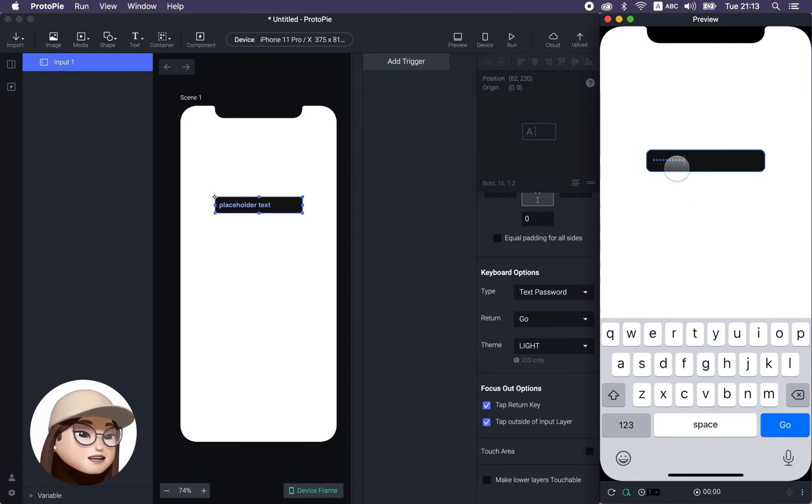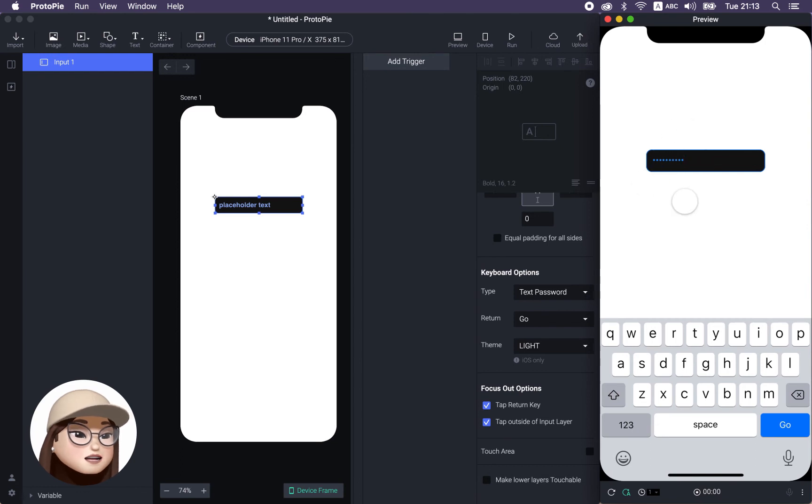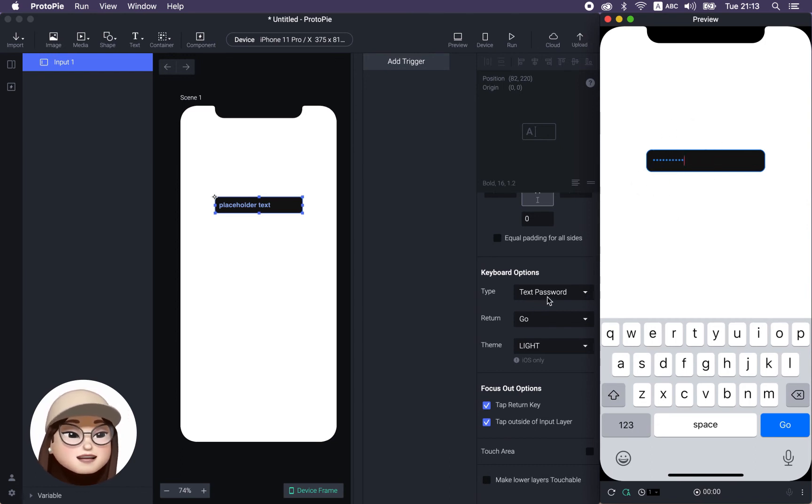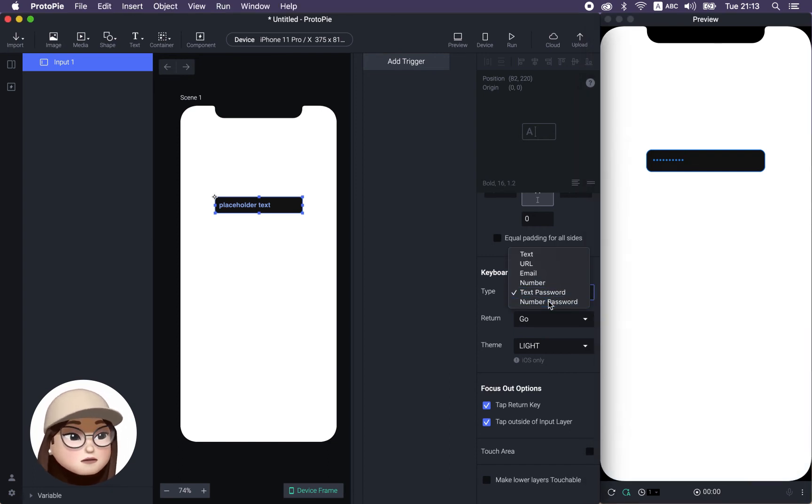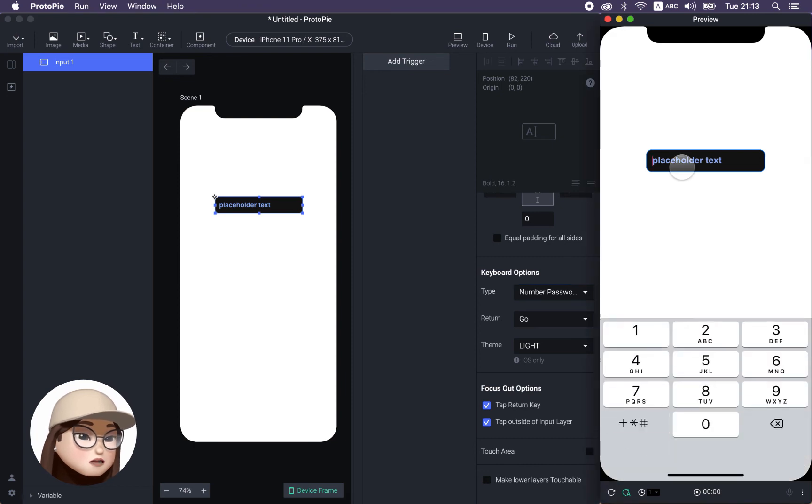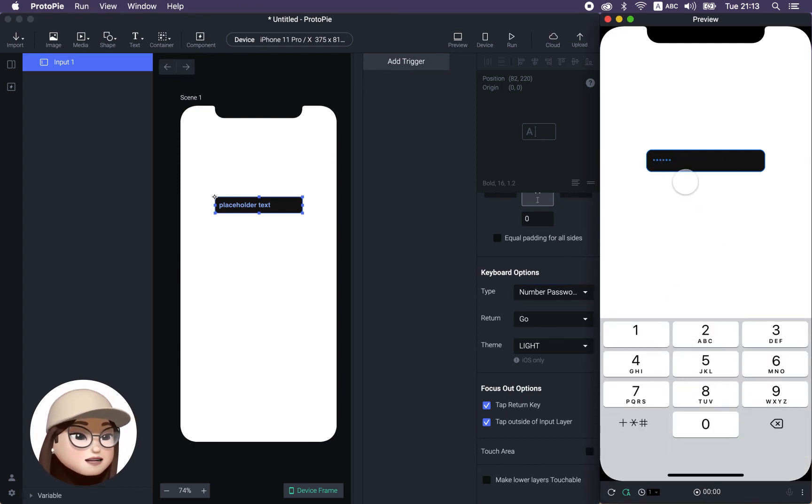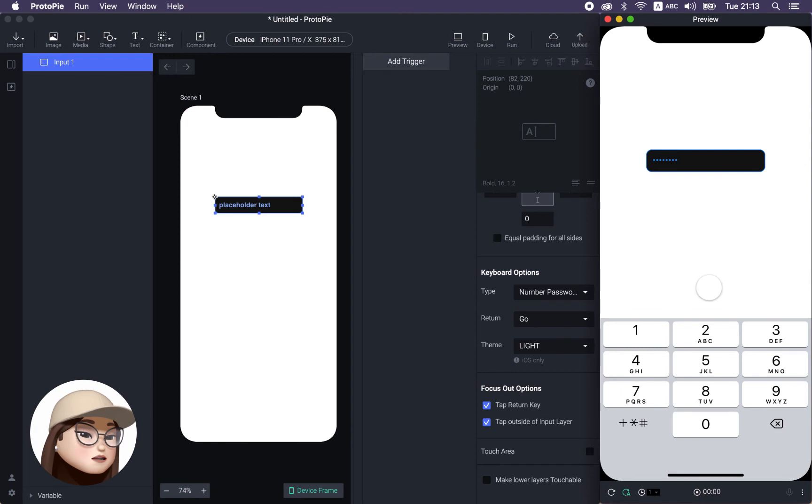Now you're going to see a dot instead of the text, which is a password. So I was so excited with this one. This also works with the number password with a number keypad. So as you can see, it's making a dot instead of showing the actual number. Yay.